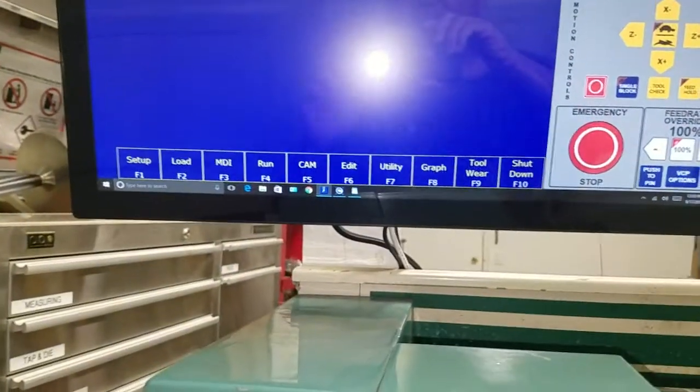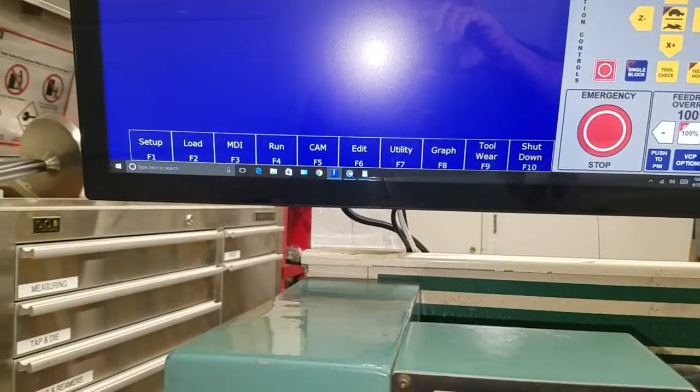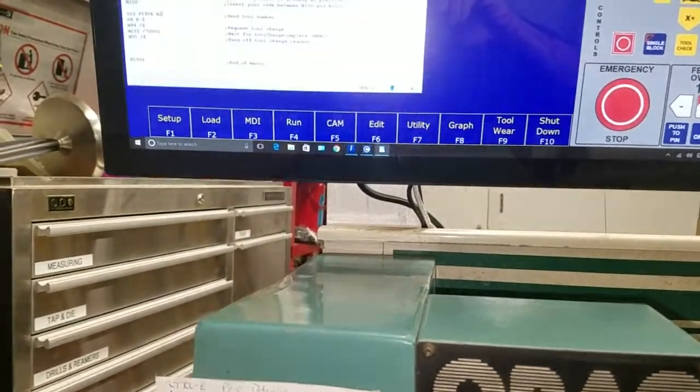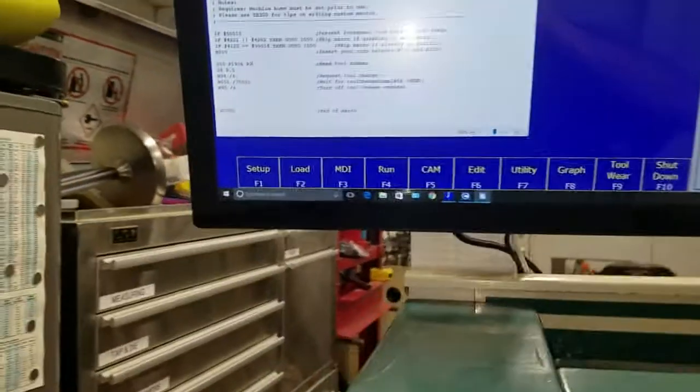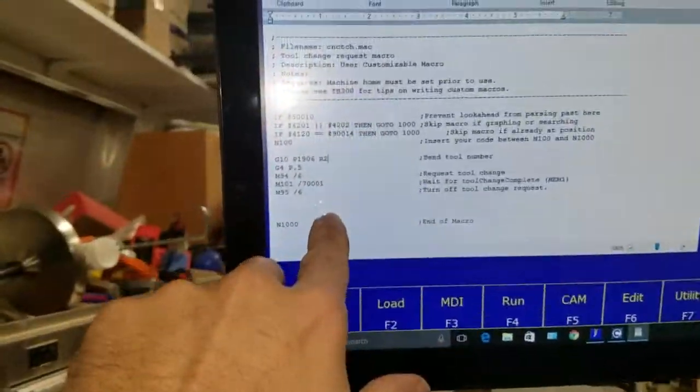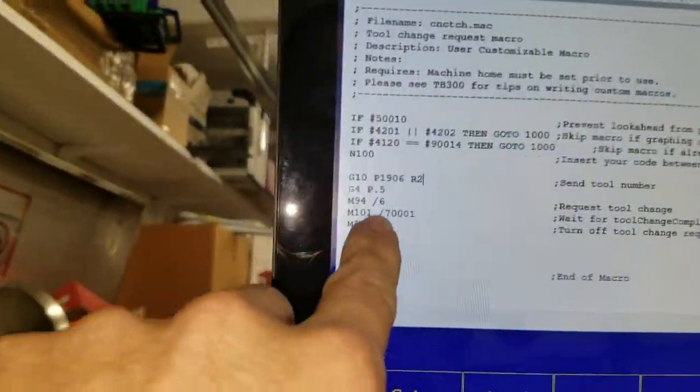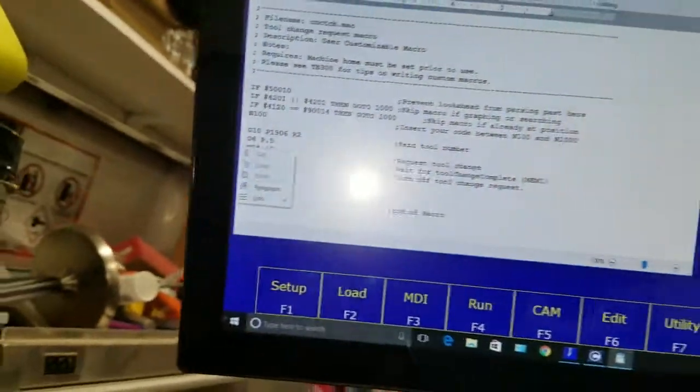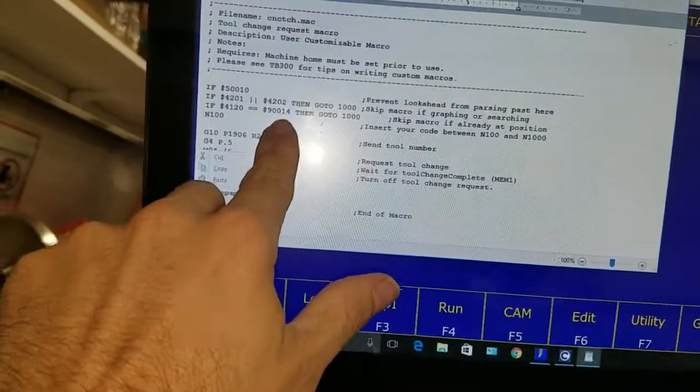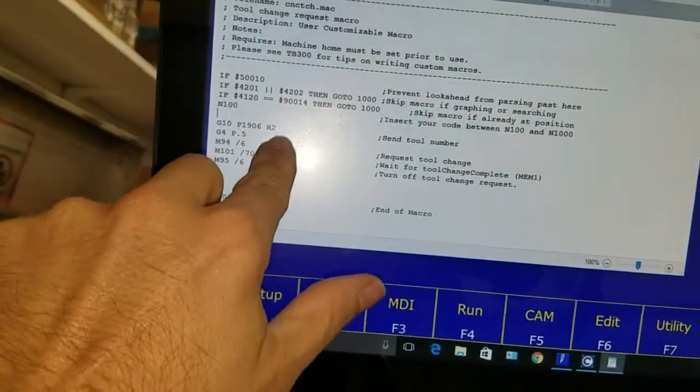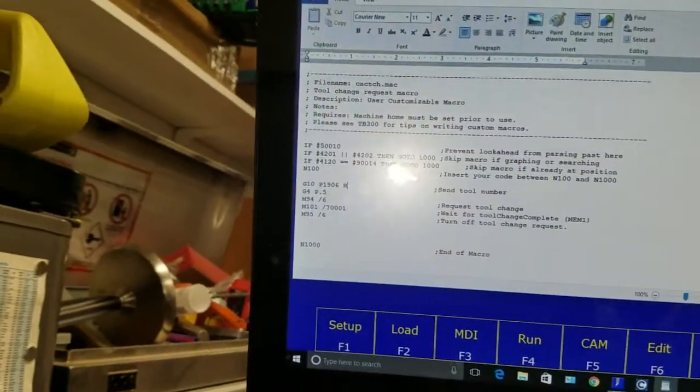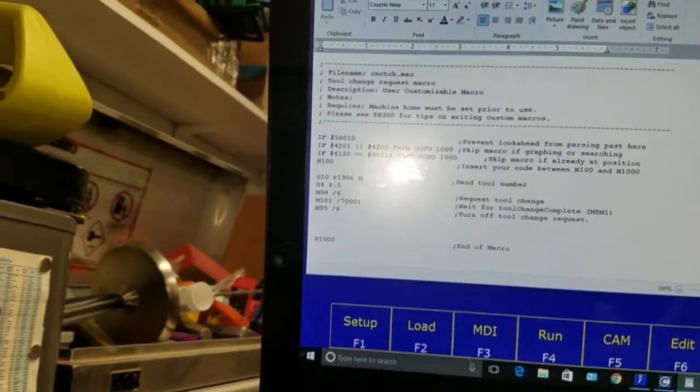And now I'm gonna cycle the turret so I'm gonna hit F6. And then over here is my current tool number R2. I'm gonna change that to five.